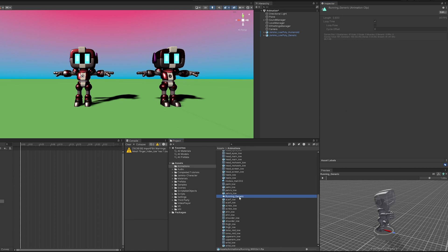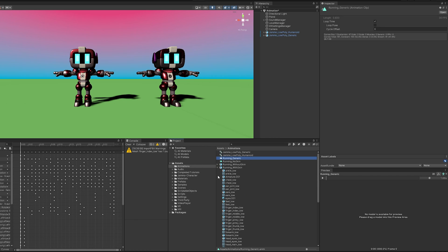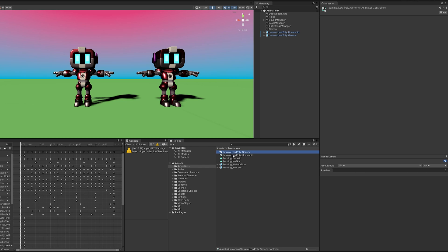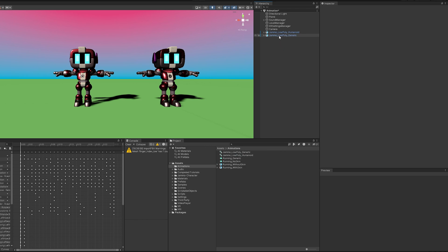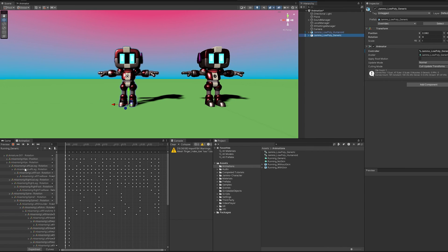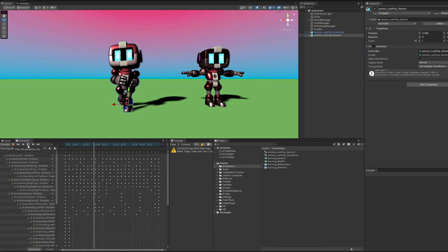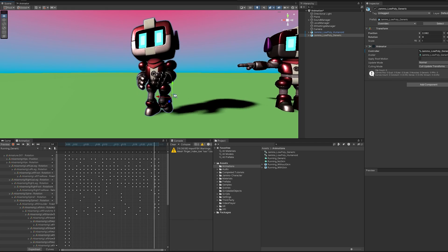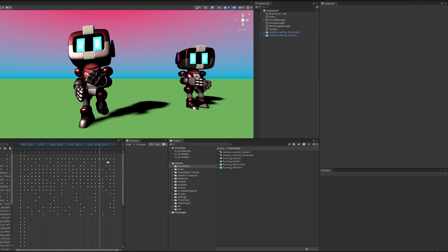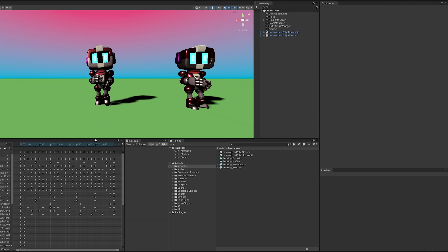So now I got to find running generic. There it is. Control D to duplicate it and get it out of this little package. Now, since I've already created a animation controller for generic, I'm just going to delete it. And then I'm going to drag the generic one onto generic. And you can see over here that it's already fixed it up. Let's hit play and it's running pretty smoothly. And so there you have it.